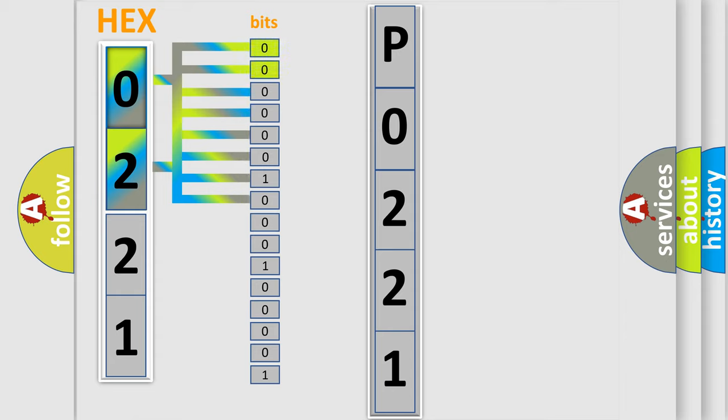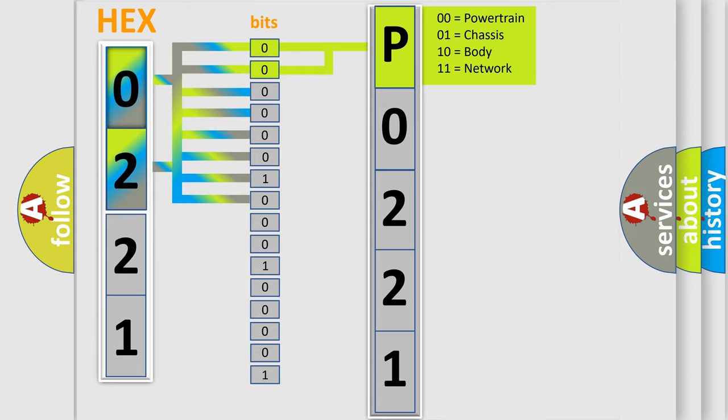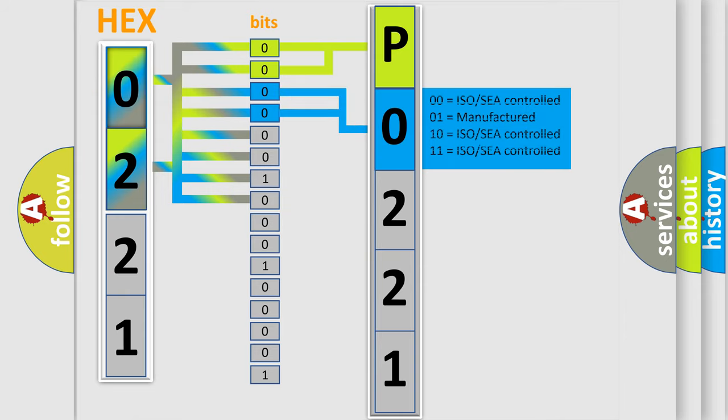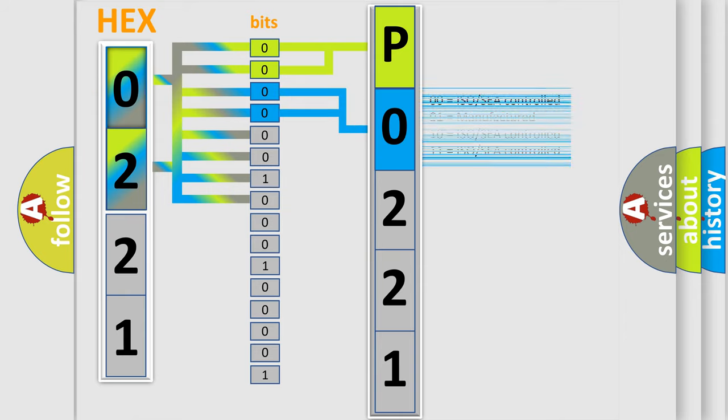By combining the first two bits, the basic character of the error code is expressed. The next two bits determine the second character. The last bit styles of the first byte define the third character of the code.